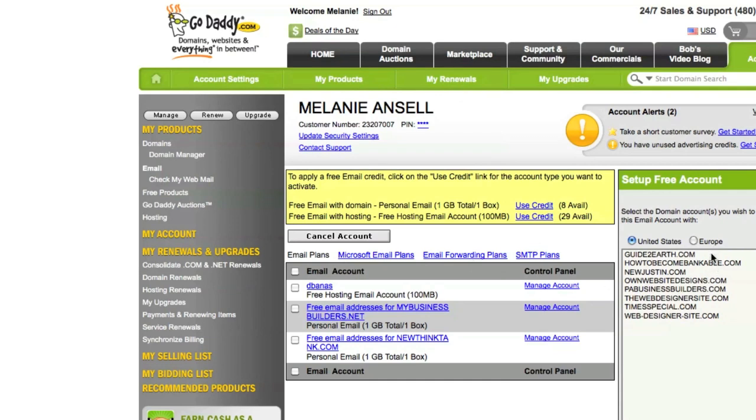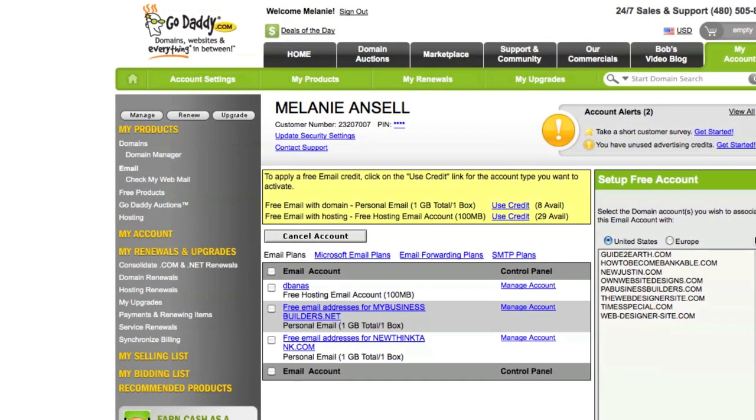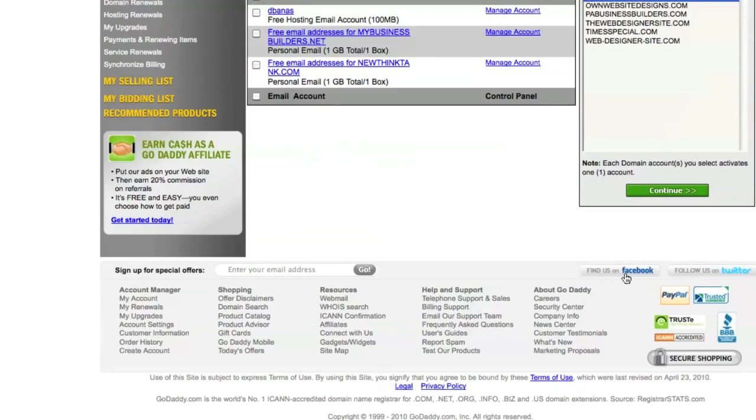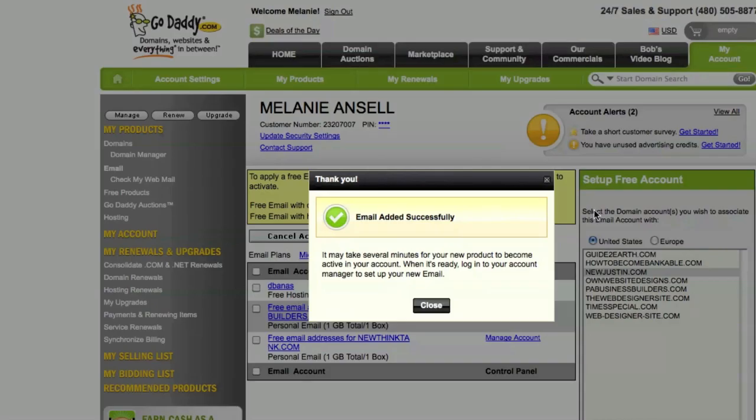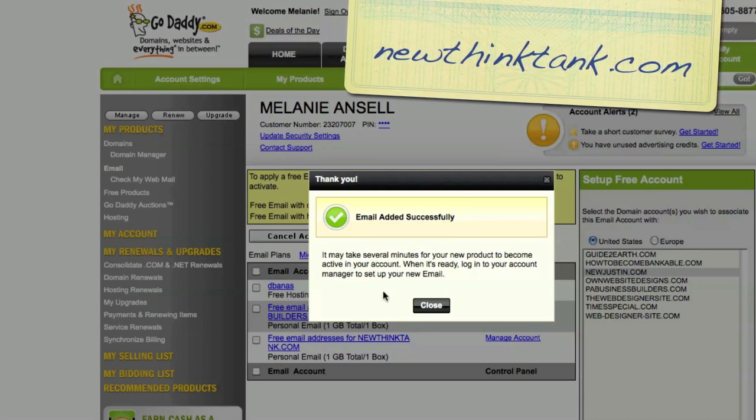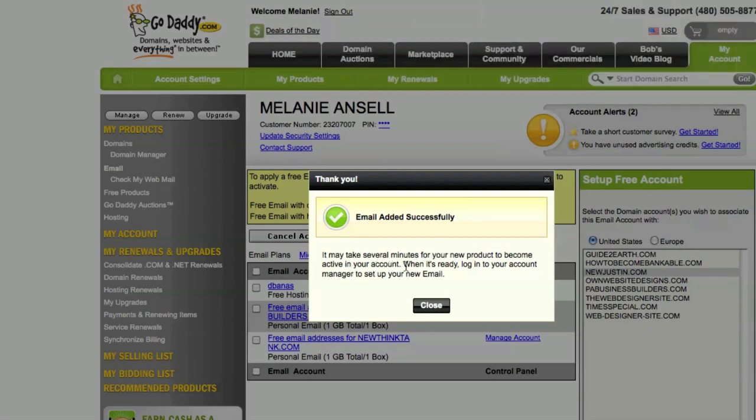Every domain and hosting plan gets one free email account. Then what you want to do over here, you can see select the domain accounts you wish to associate. So I'm gonna pick one that I don't have an email selected. Hit continue. Email added successfully. May take several minutes for your new product to become active in your account.